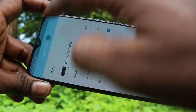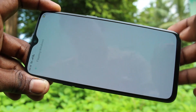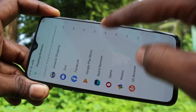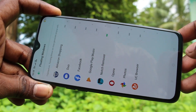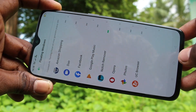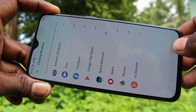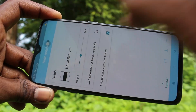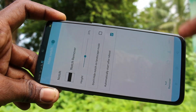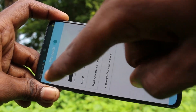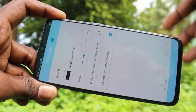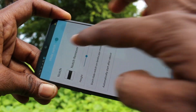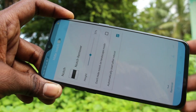Now turn on the button against 'Hide Notch'. Here also you have to turn on the button against 'Notch Remover'. Go back and turn on the button against Hide Notch. See here — the notch has been removed. It's like a normal display.